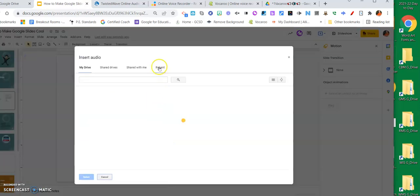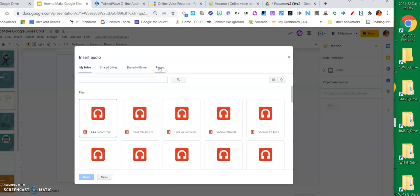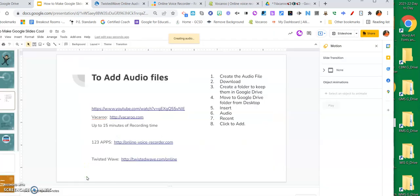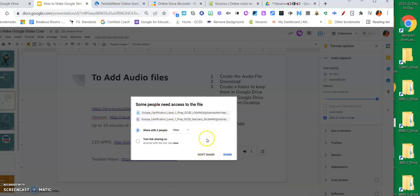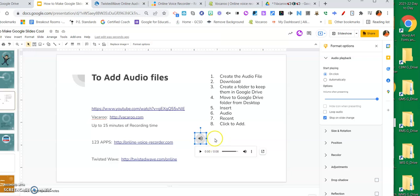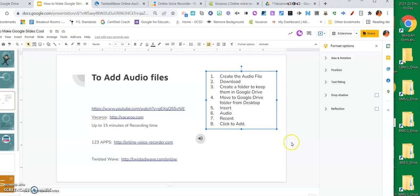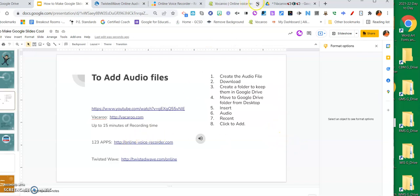I'm going to choose Recent and it may take a minute to load up - but there it is. I'll click on it and then click Insert or Select, and it places it here. The cool thing is it gives you options: you can set it to play on click or start playing automatically, you can loop it, or stop it on slide change. You have all those options.